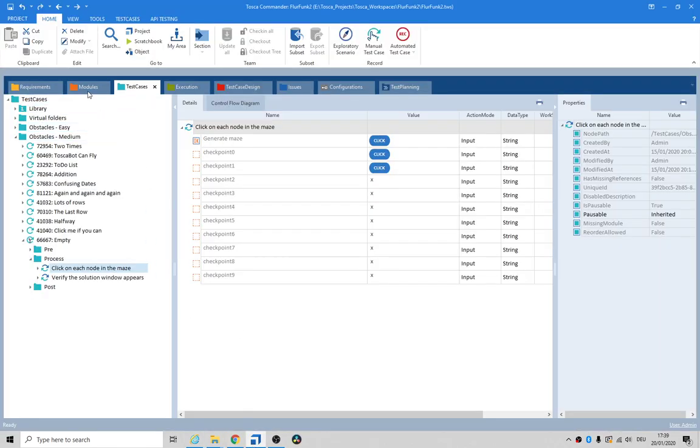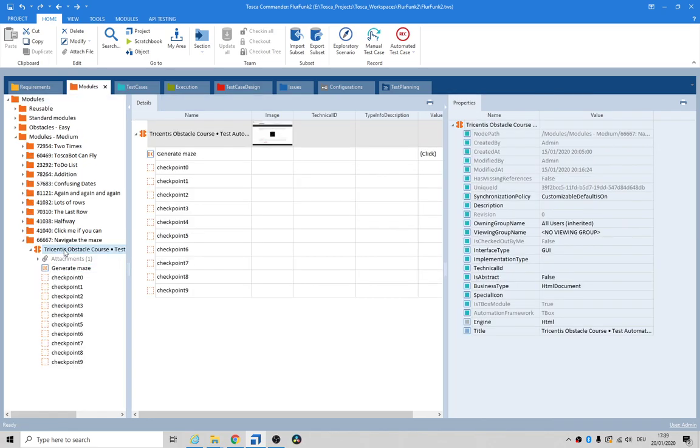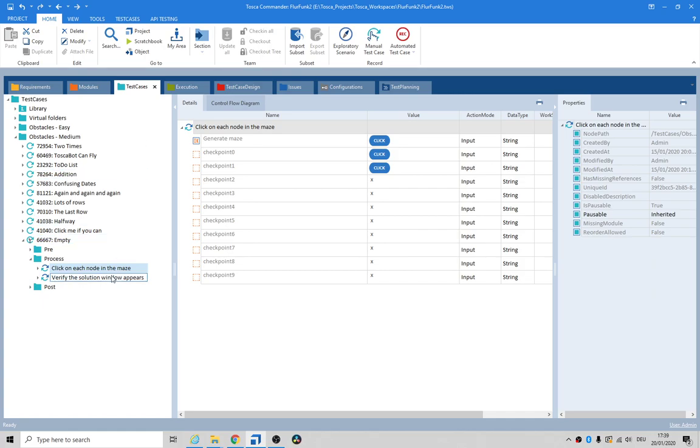I just went ahead and scanned it anyway and I ended up with this: the button for generating the maze and then everything else. I did use the XPath and that seems to be okay. I thought that was okay and I have tried a variety of clicks and X's, but when I go in here to run it...